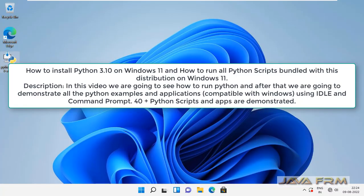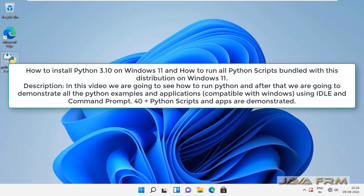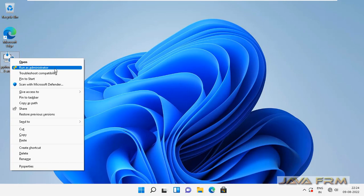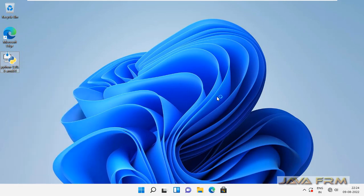Welcome to Java Forum. Now we are going to see how to install Python 3.10 on Windows 11 application, and also we are going to see how to run all the Python scripts and example applications that come with this distribution.